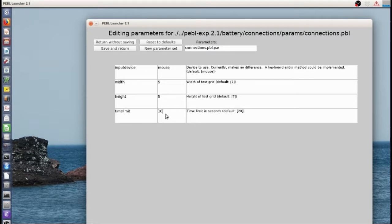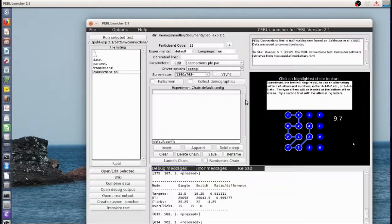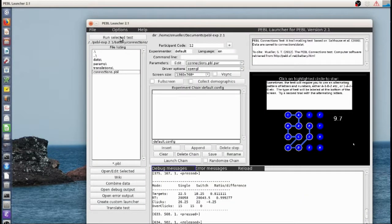Like we could give for a 5x5, 30 seconds to finish a 5x5. And we'll save that and return and see what it looks like now.